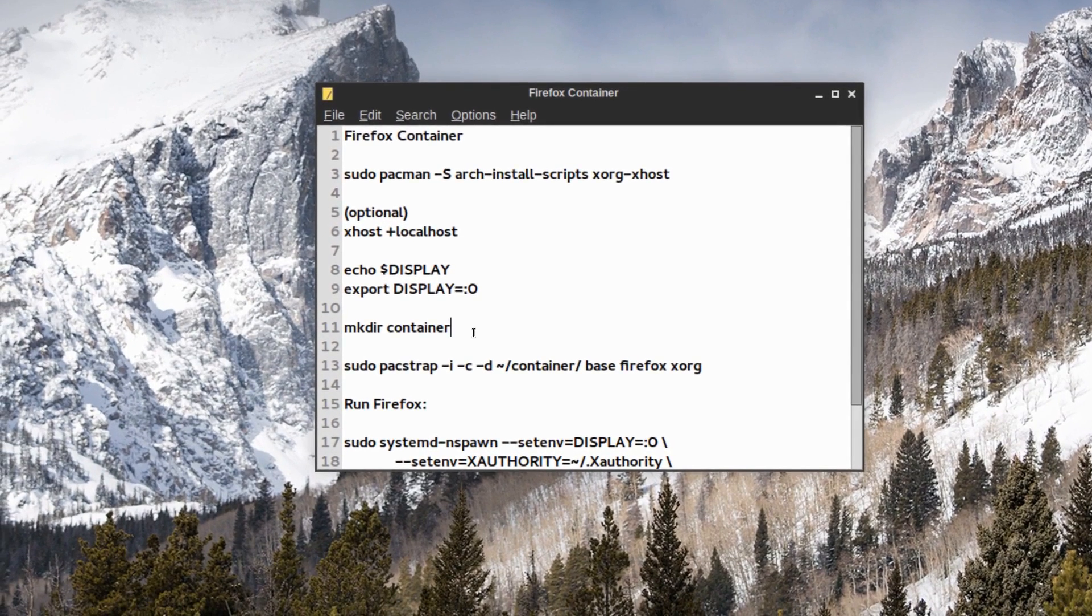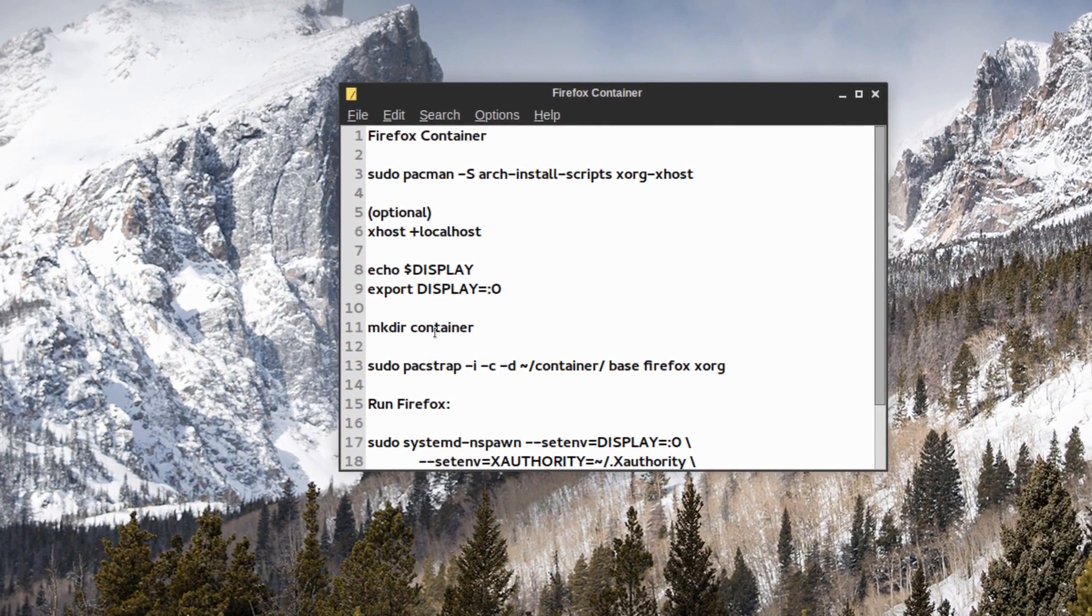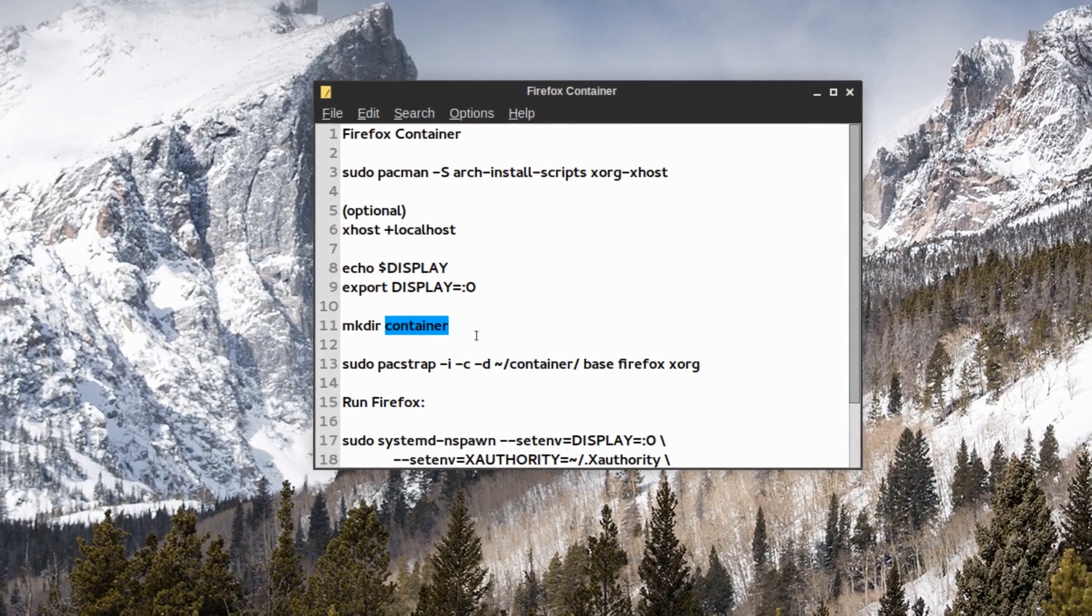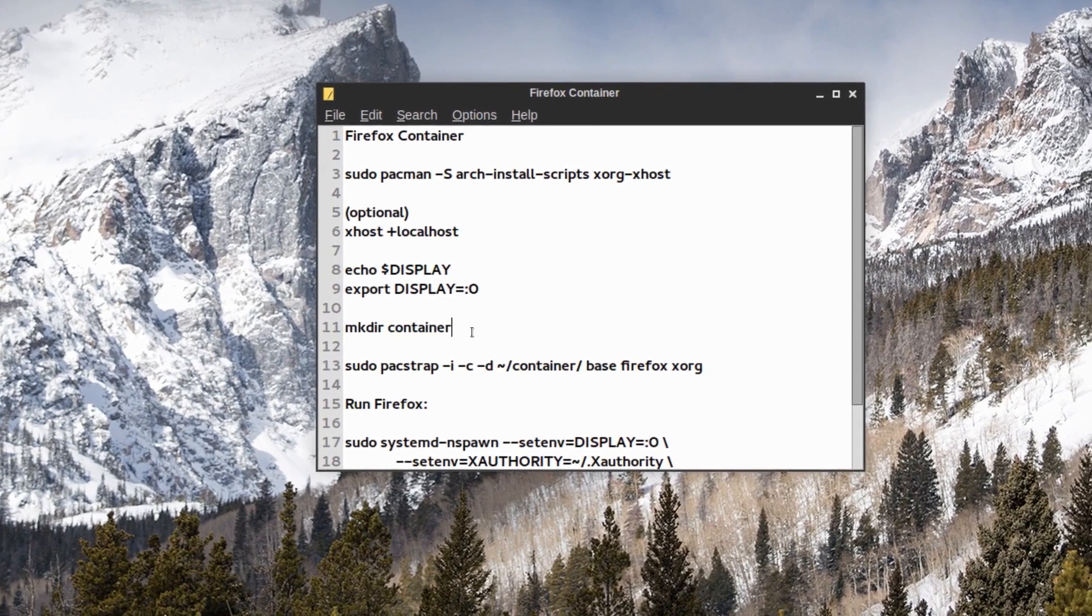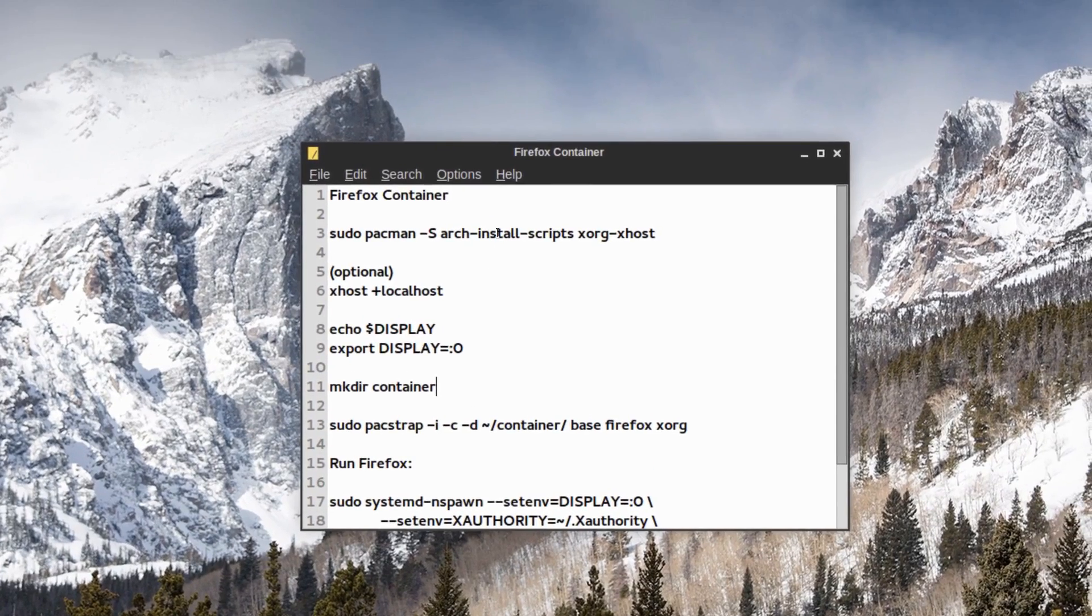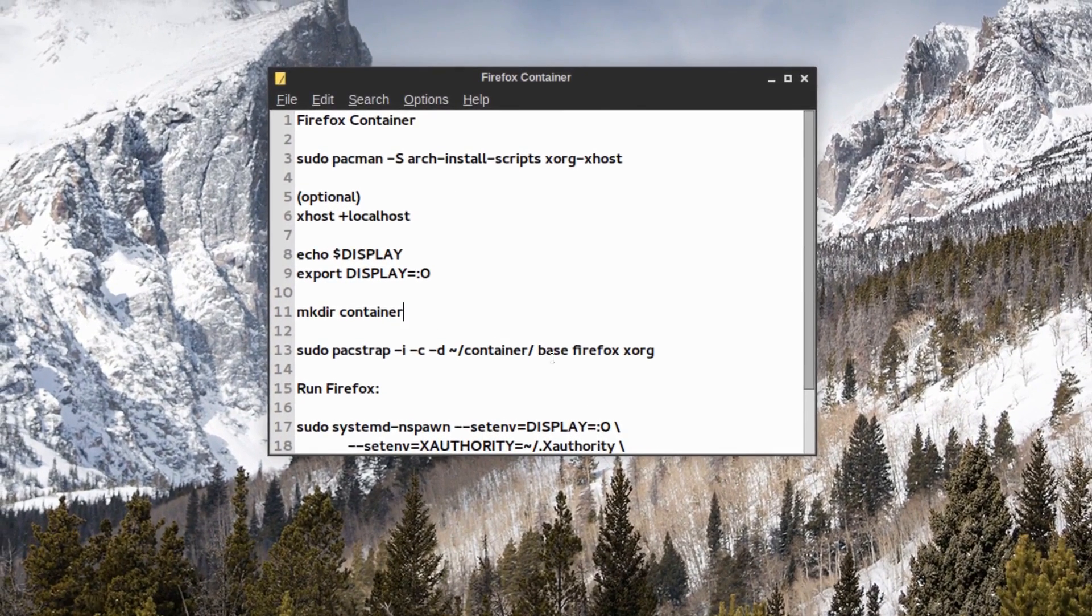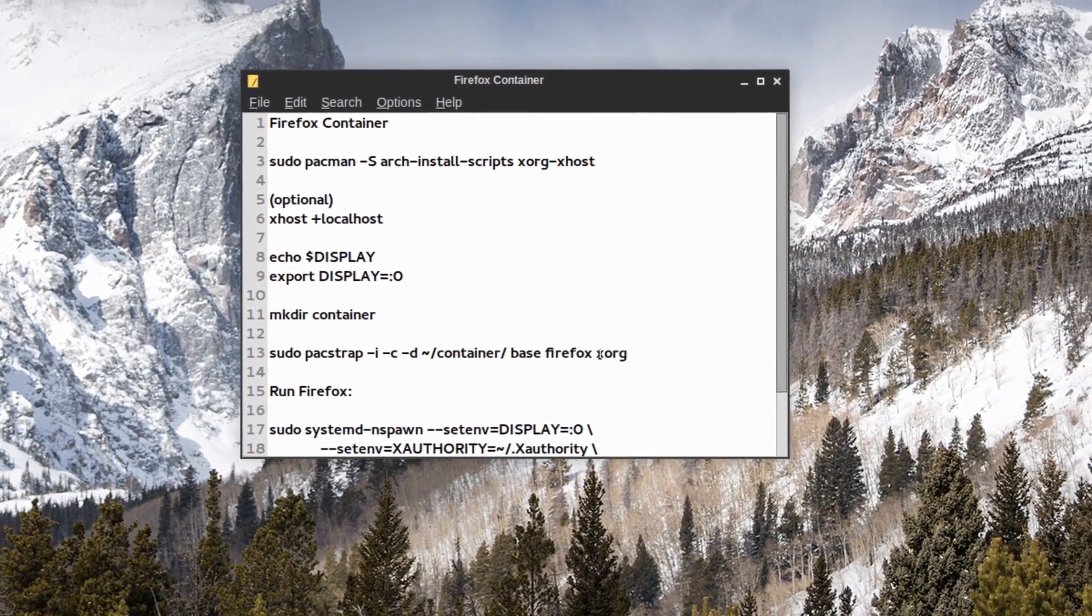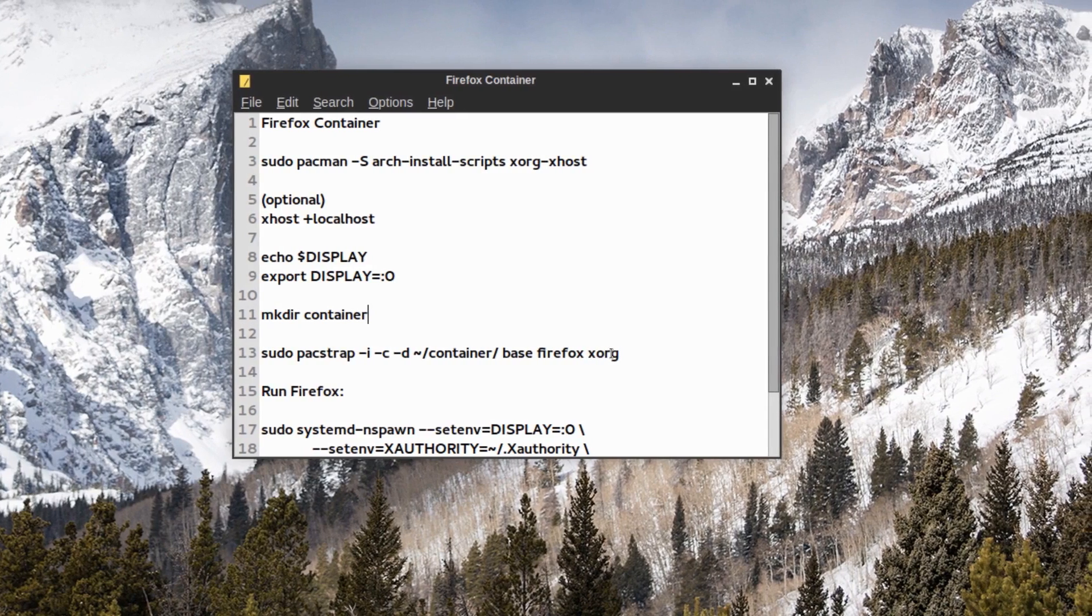Then we just make a directory, anything you want. For example I just call it container. And then we pacstrap with the Arch Linux install scripts, the base, Firefox itself, and xorg.